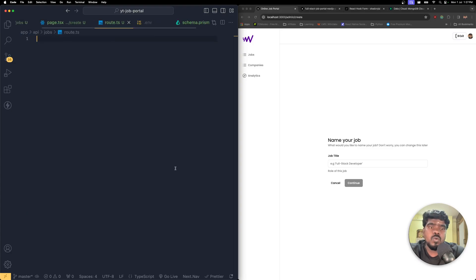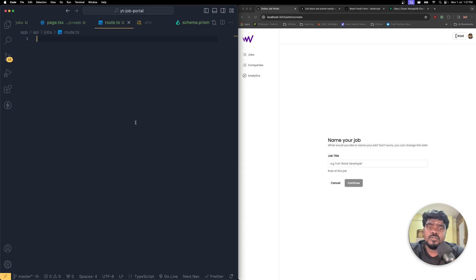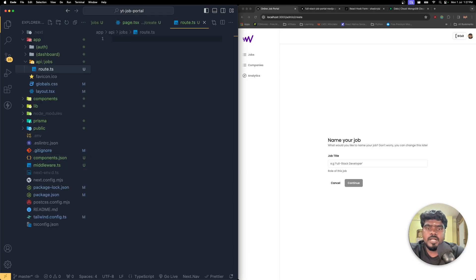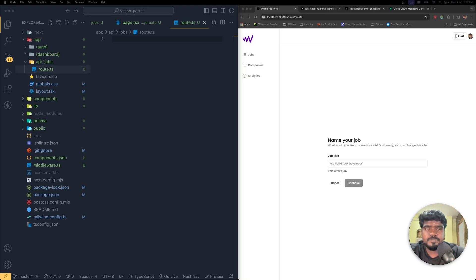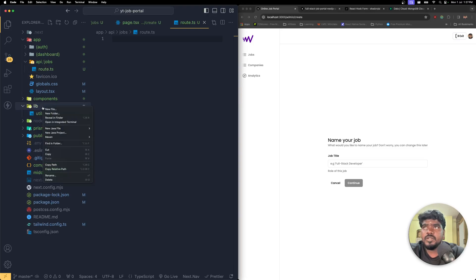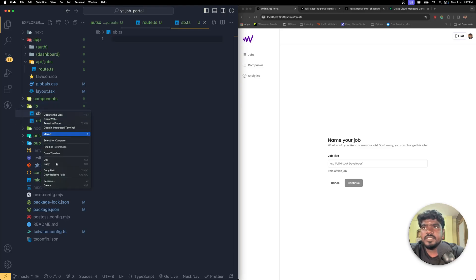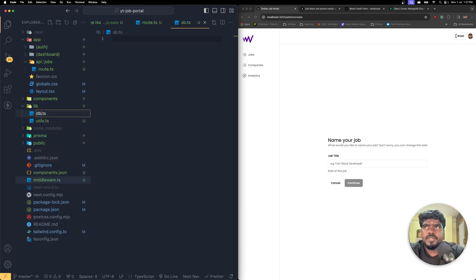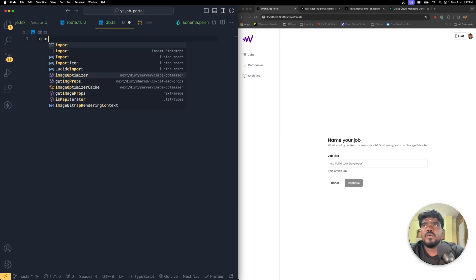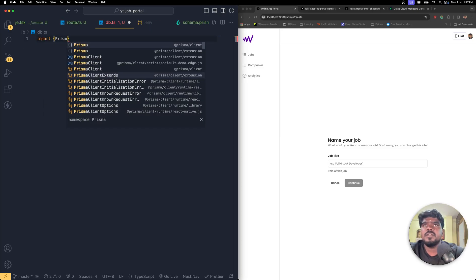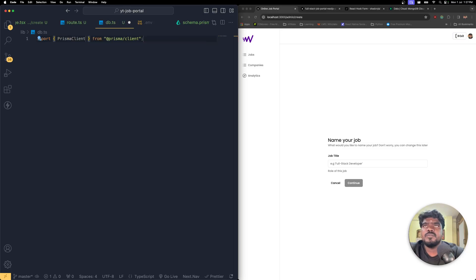Inside this route, before we do anything, we need to get back into the library file because we need to create the database instance — the db instance — to access the Prisma client. So in the library file I'm going to create a new file called db.ts. Here I'm going to import the Prisma client first, making sure it's imported from the Prisma client.